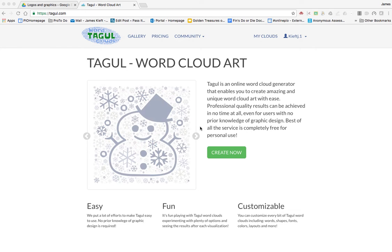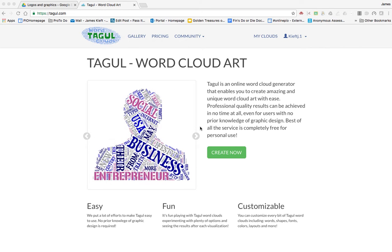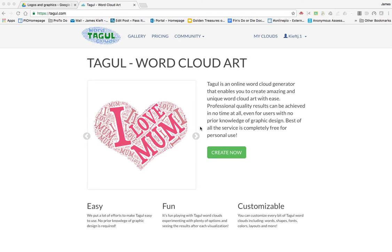Hello and welcome to this video. Today we're looking at Tagool. There are a number of word cloud creators out there. I've got a number mentioned on my blog so you can check out others.